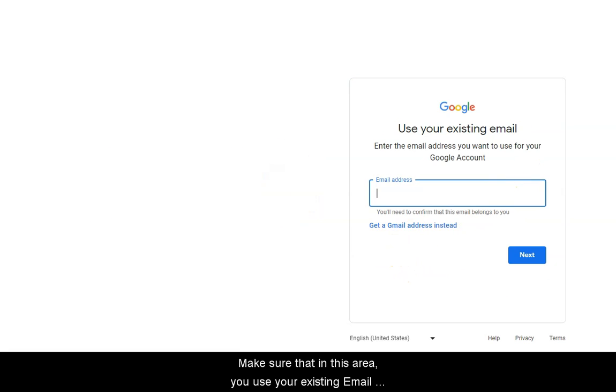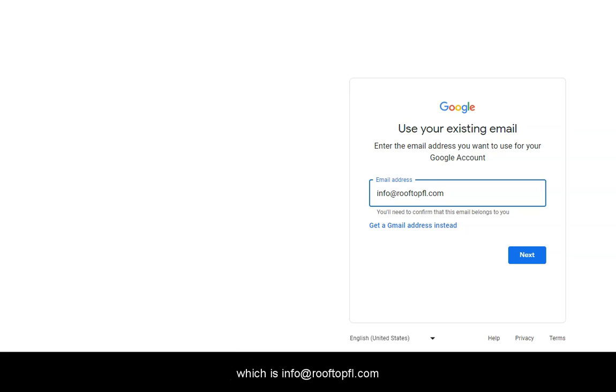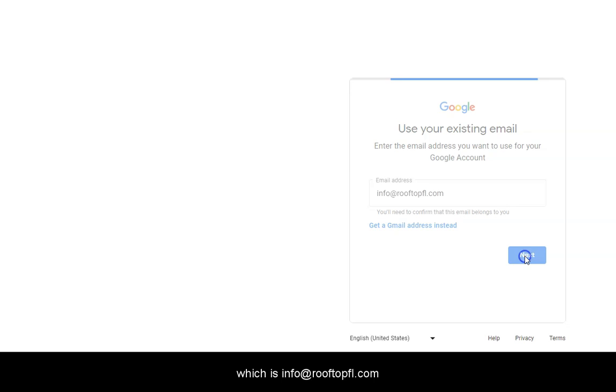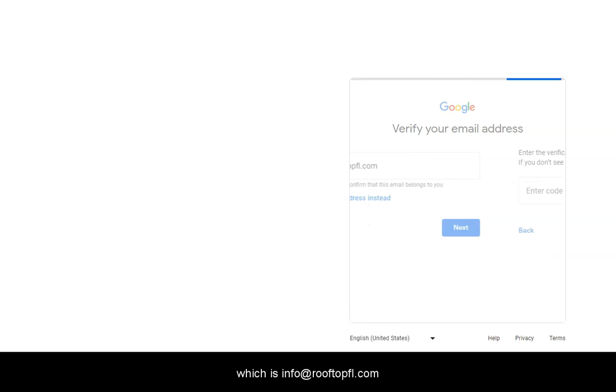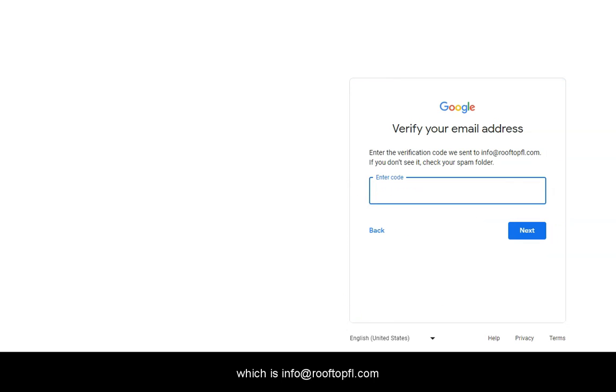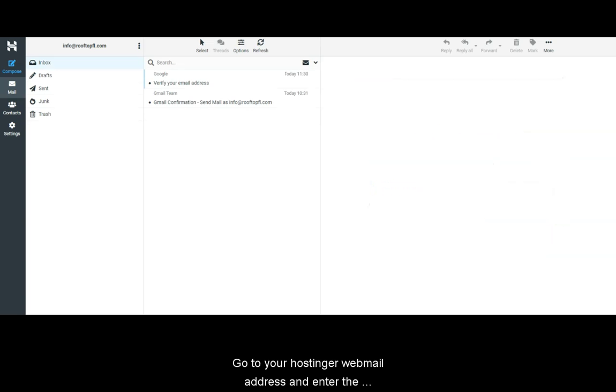Make sure that in this area, you use your Hostinger existing email address, which is info@rooftopfl.com. Do not create a new Gmail account. Let's verify now.